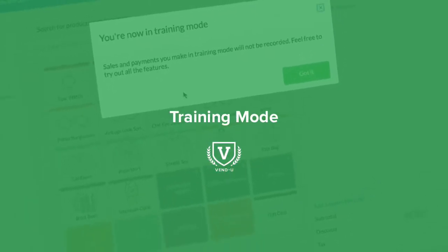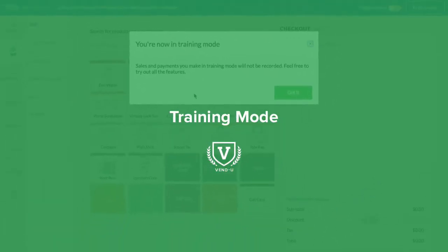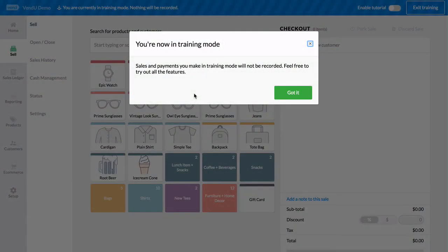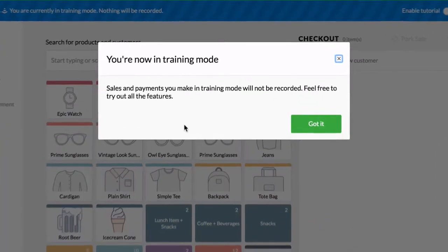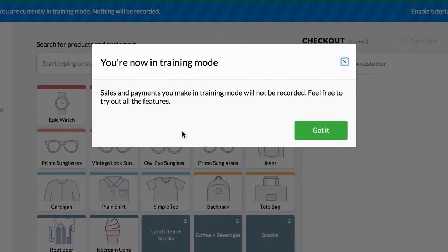When you are training new staff in your store, or want to explore and test new features in Vend, you can take advantage of Vend's Training Mode.